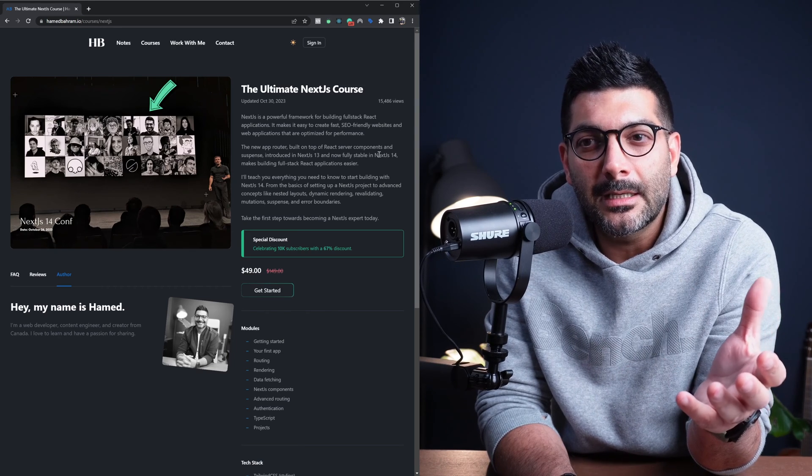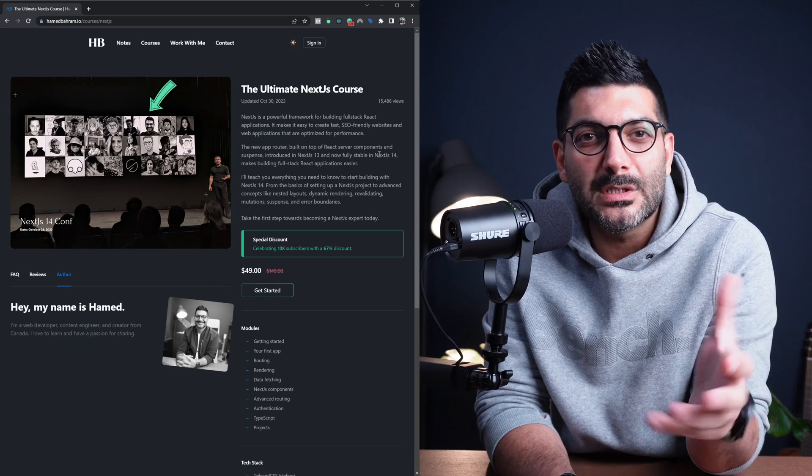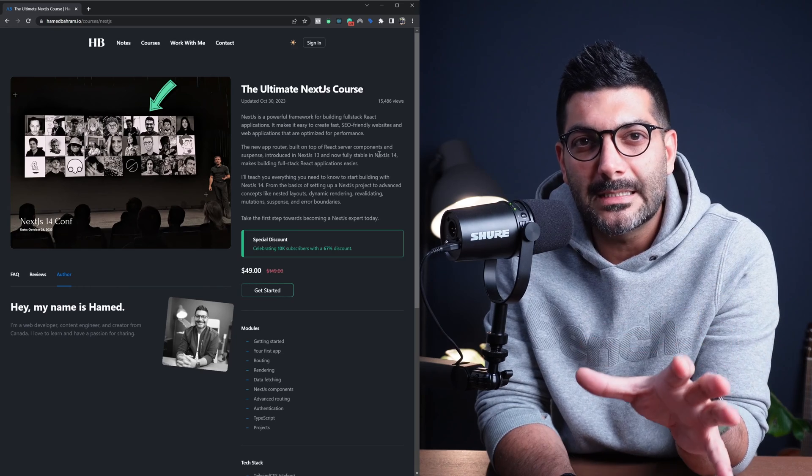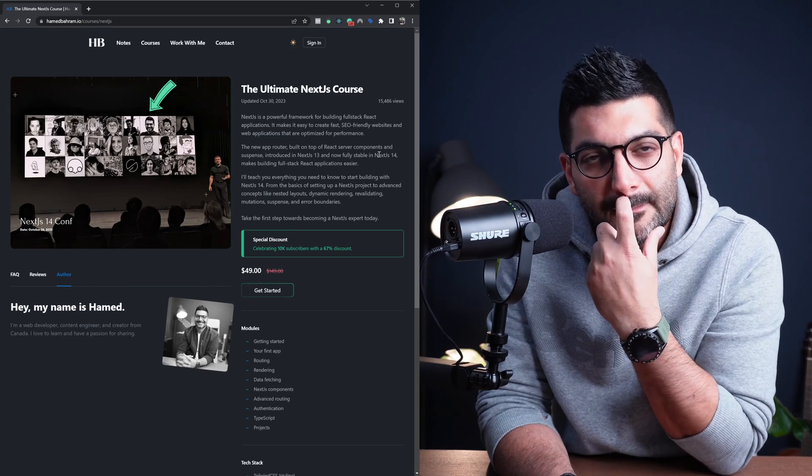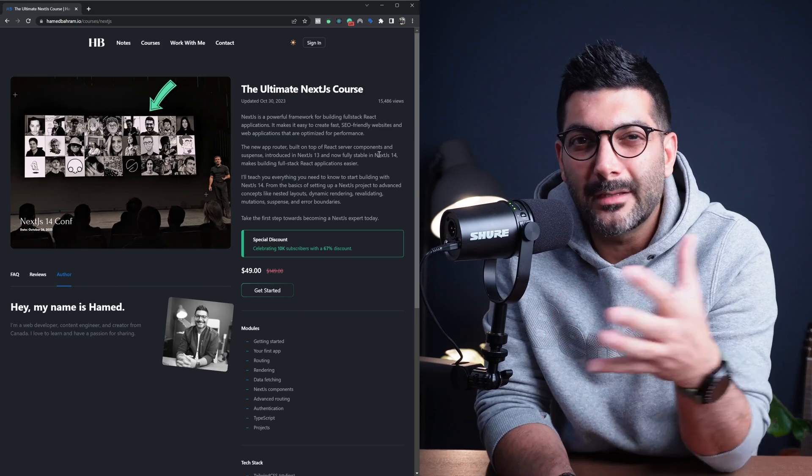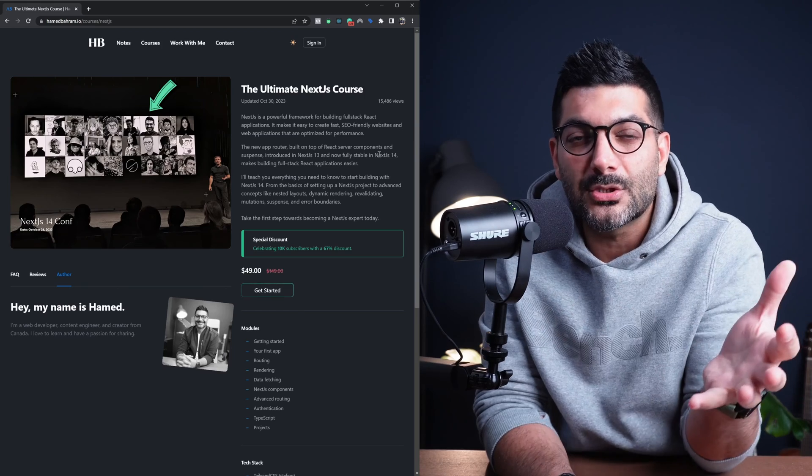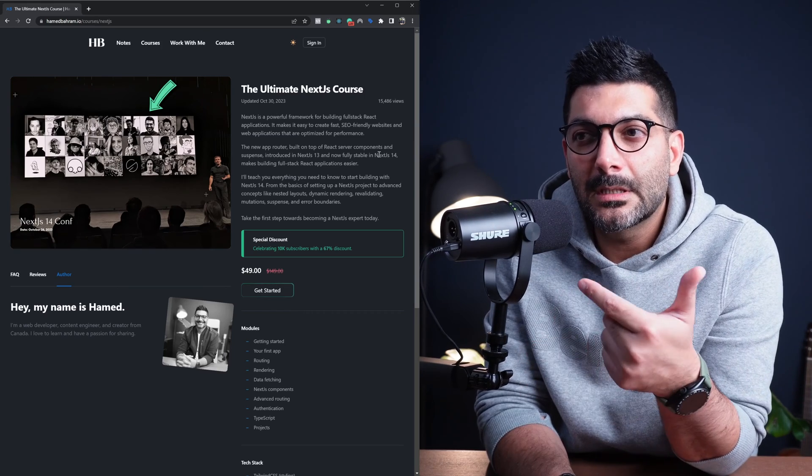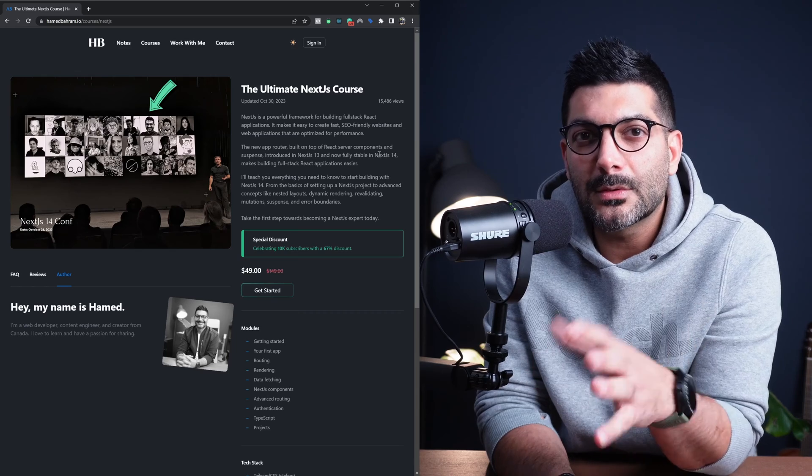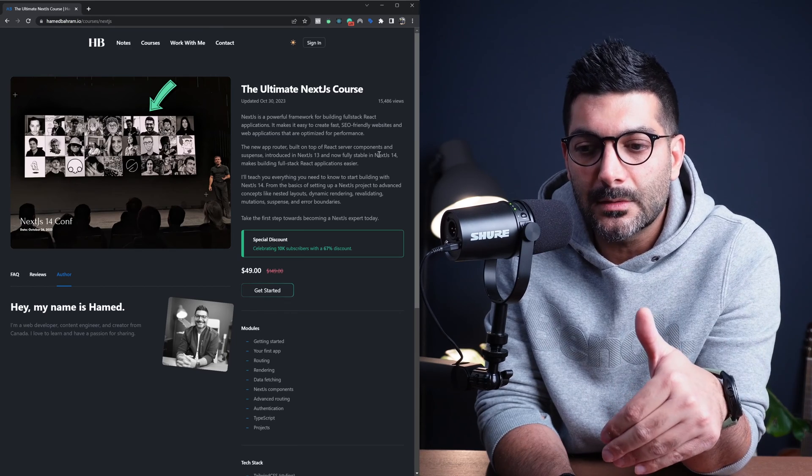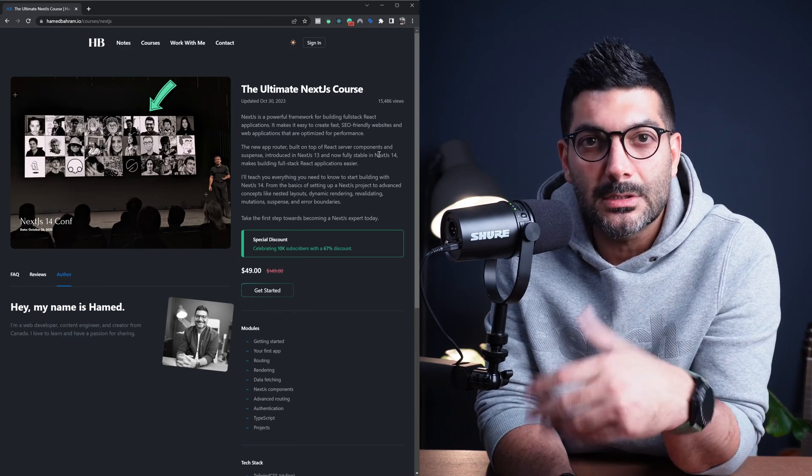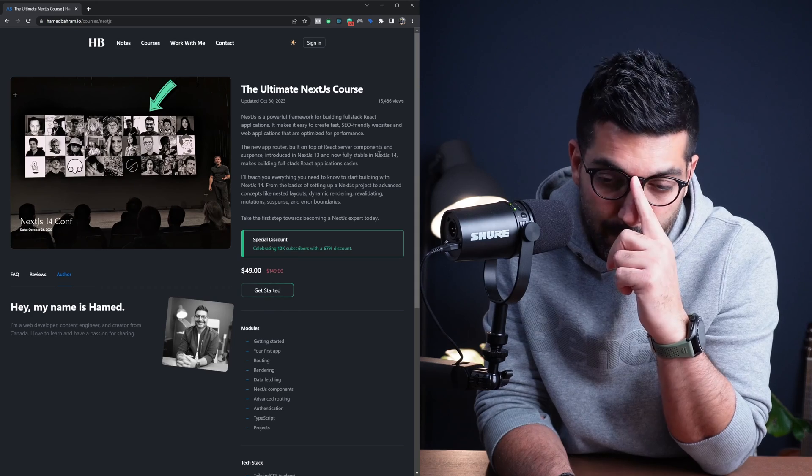Specifically because Next.js 14 was also released, you might wonder if I'm actually covering stuff or if anything has changed in Next.js 14 from 13, because I published this course in June this year in 2023 when Next.js 13 was actually made stable.